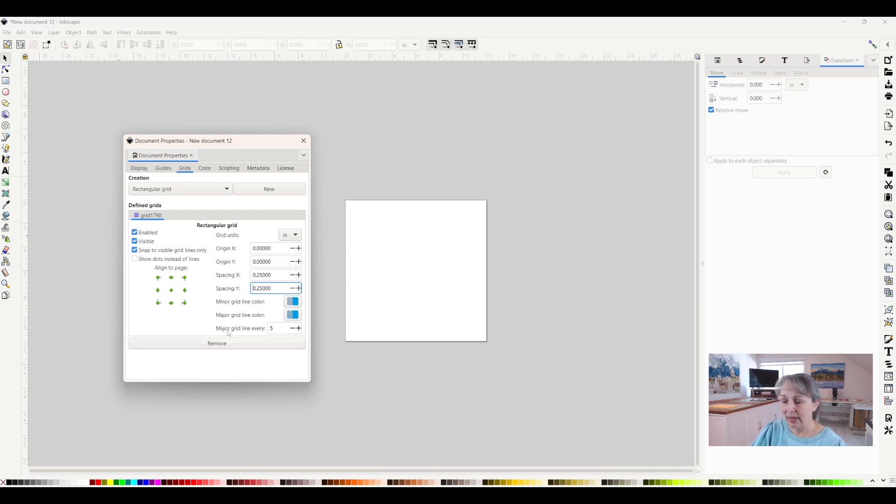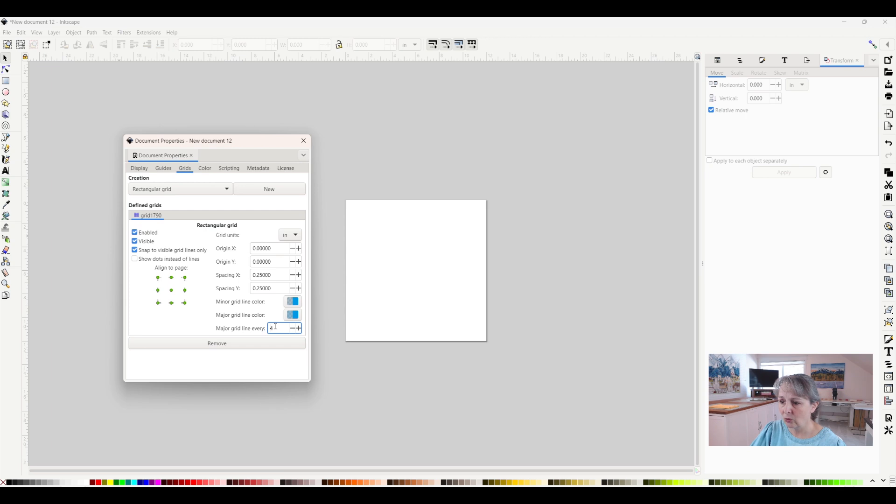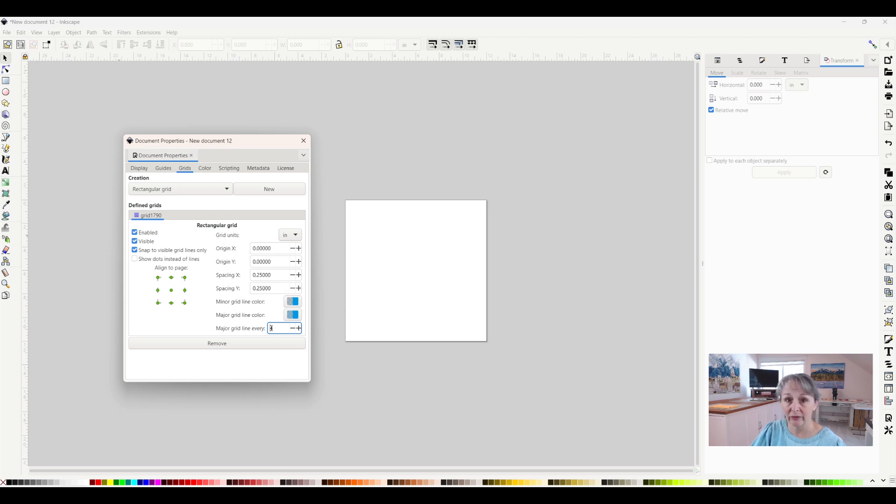Now I want a major grid line every inch, so that would be every four lines. I'm going to change that to four. Now I will have a grid line every quarter inch with a major grid line on every inch.